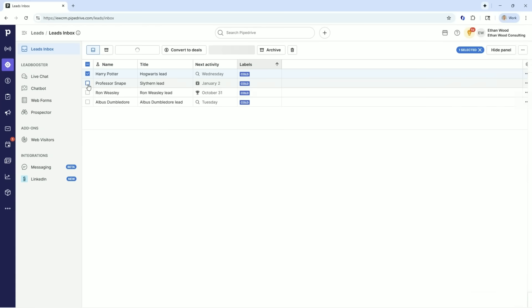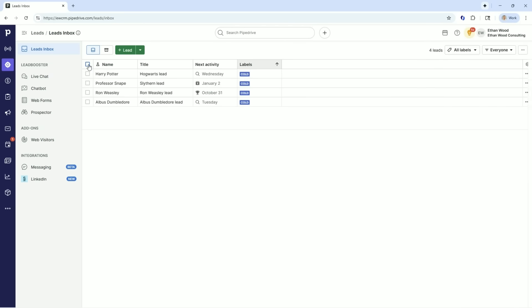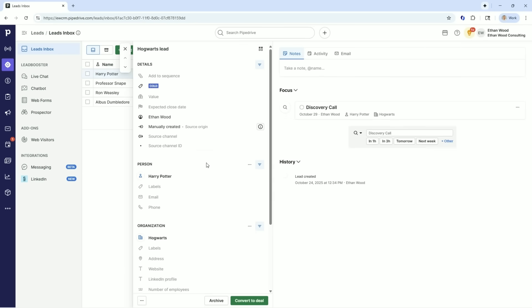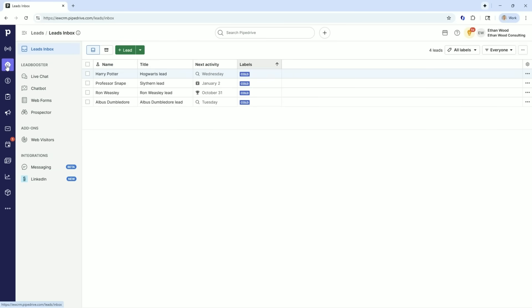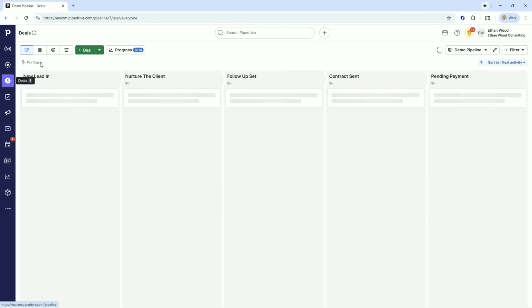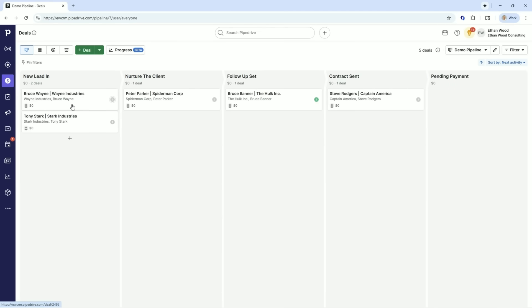That's the beauty of this cold leads inbox and the power of it. We can choose multiple people. We can add them to a sequence. We could add them to send a group email. We could do a bunch of things together, but it's meant to do group things. And at the end of the day, we're meant to graduate somebody from being a lead to being a deal.